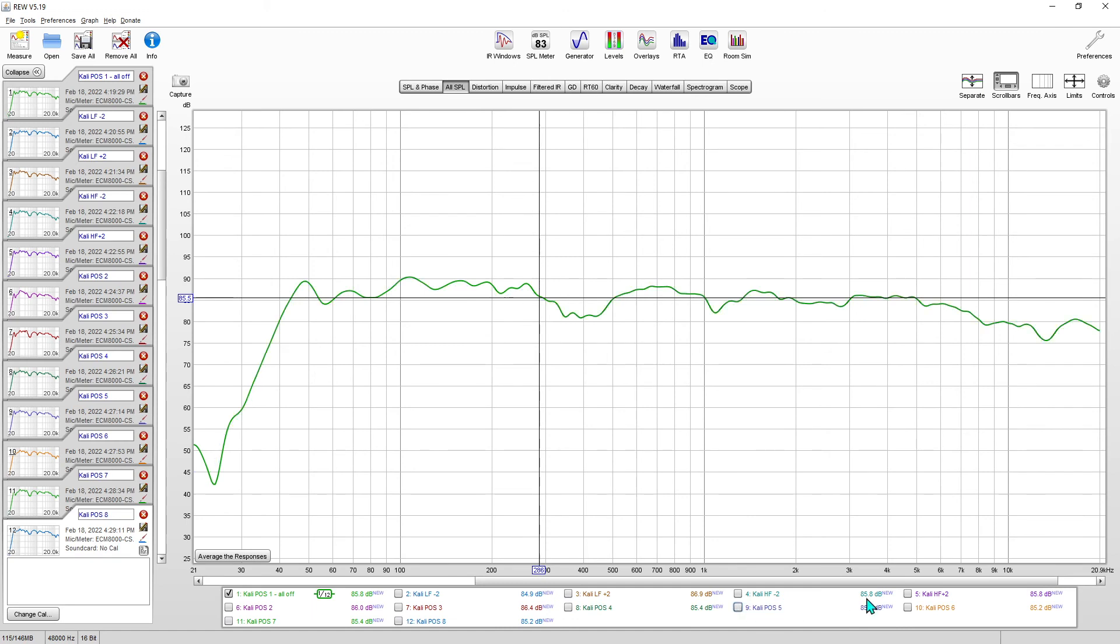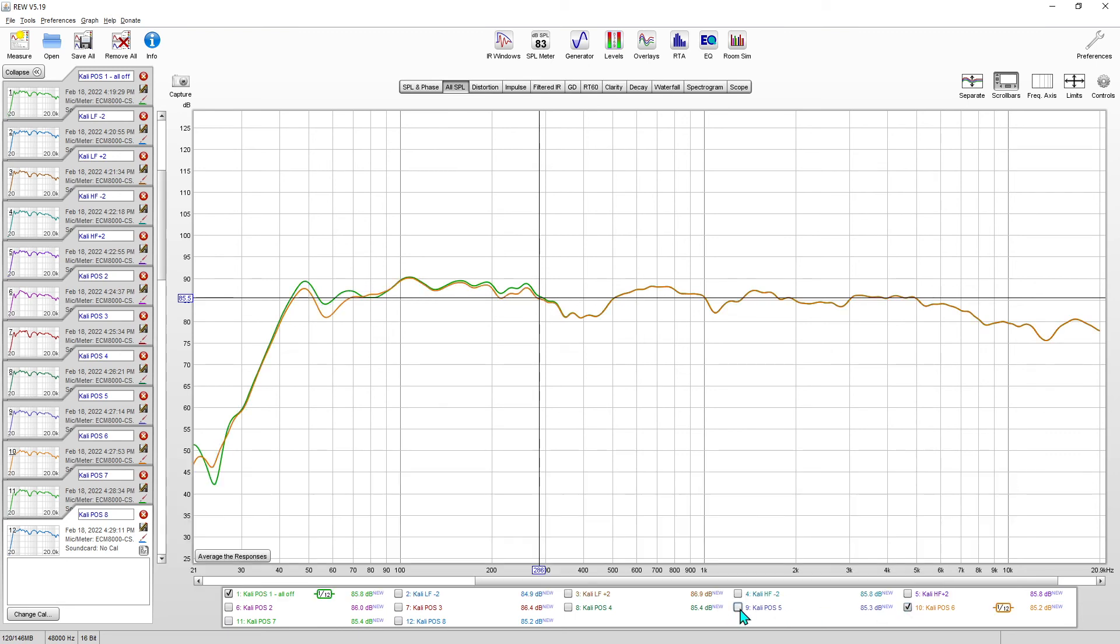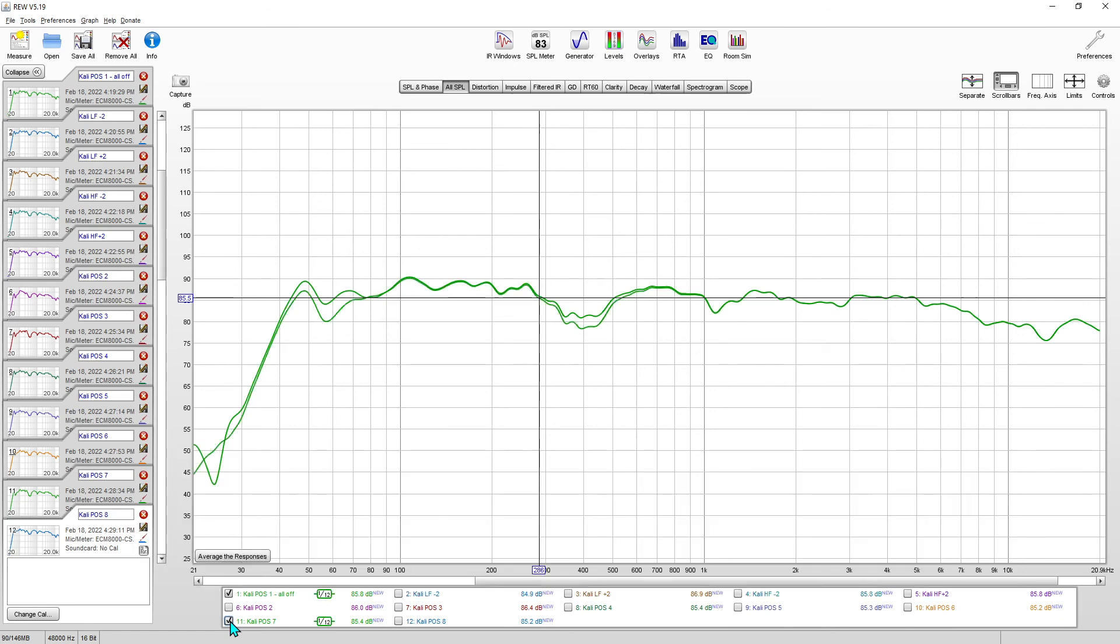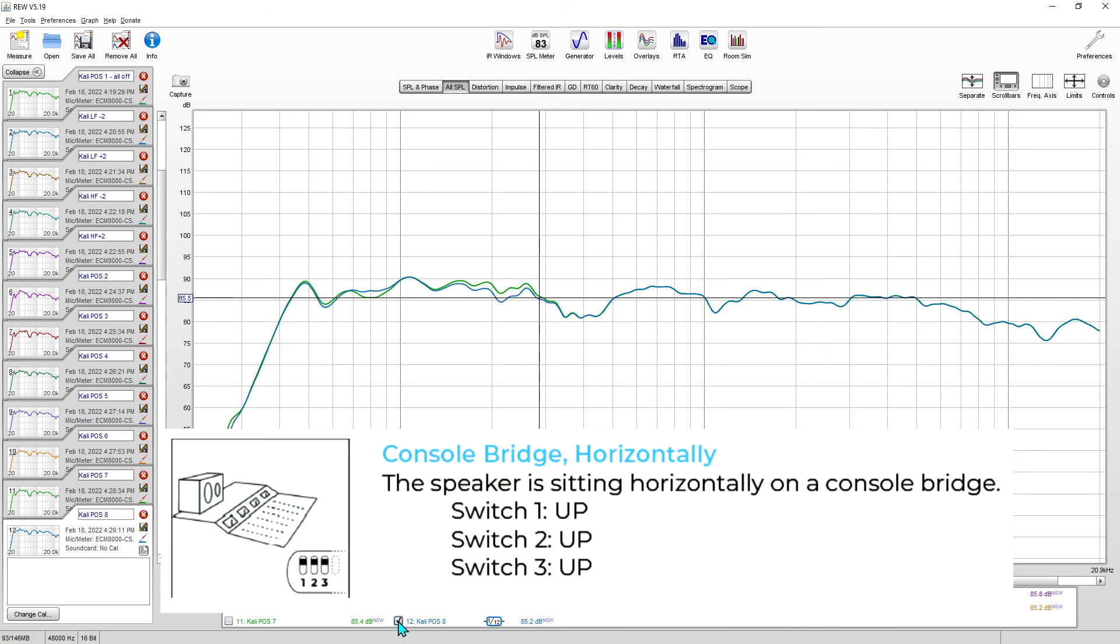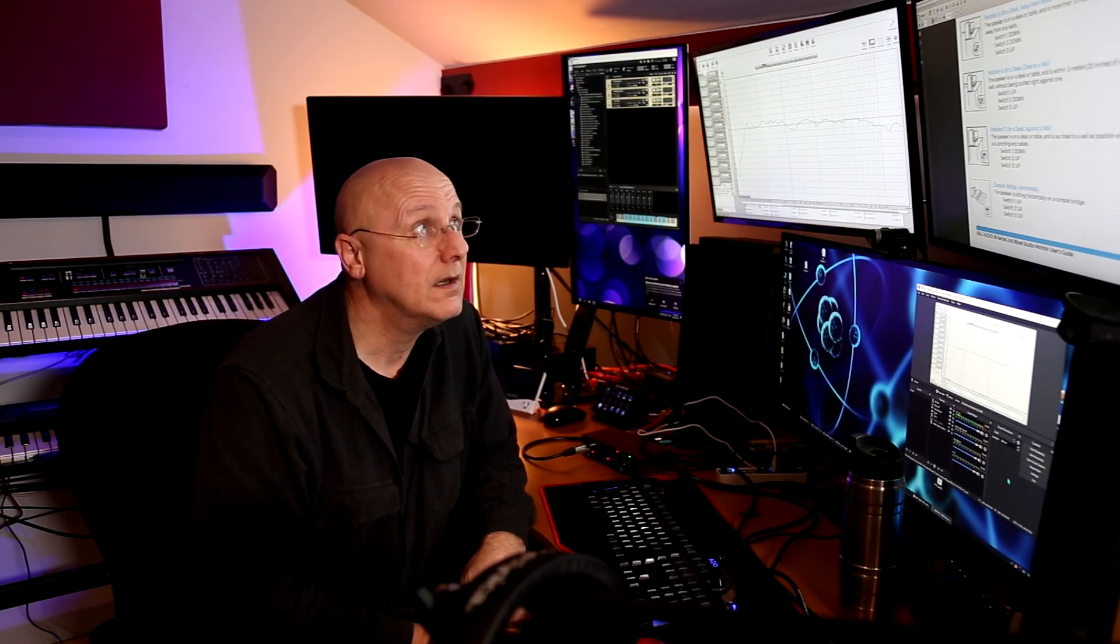Position six on a desk close to a wall - yeah, hardly anything. Position seven on a desk against the wall, right there. And then the last one is console bridge laying horizontally. It's a little manipulation there around 200 hertz and a little smoothing at 80 or so.